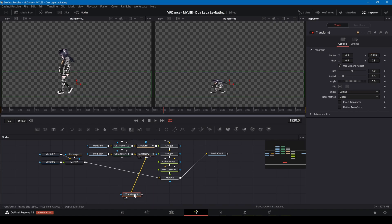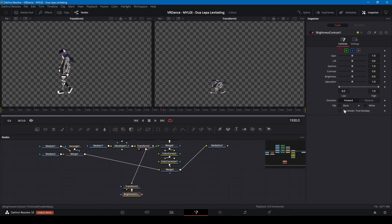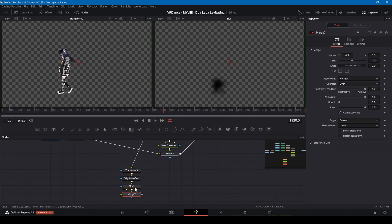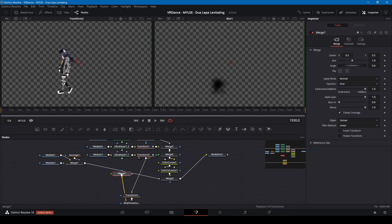I'll add a brightness node after this and set the gain to zero. Next is a blur node and I'll increase the blur size. I'm using a merge node to merge the shadow into the background.